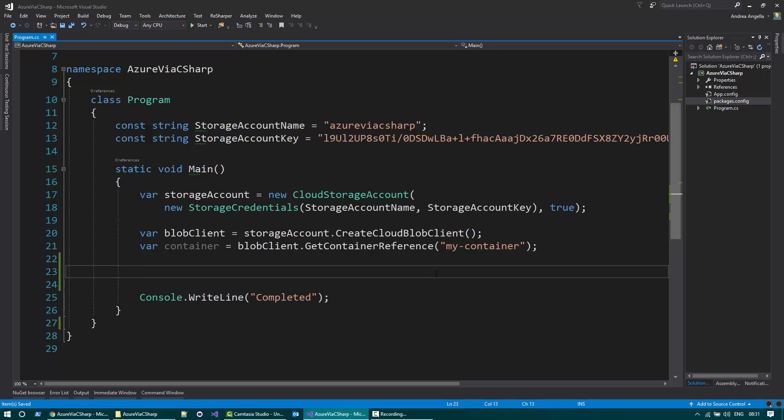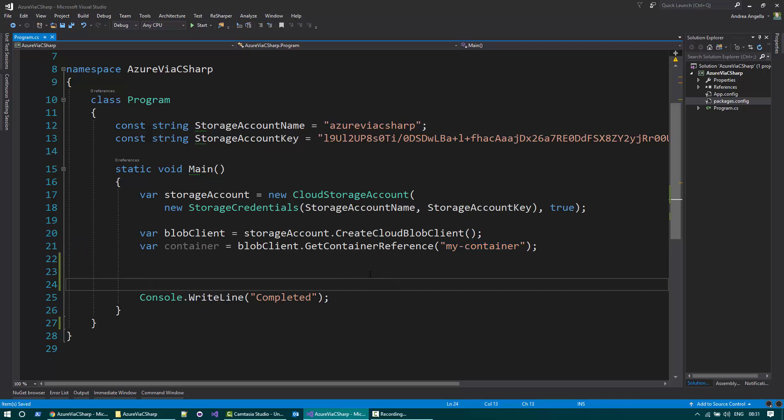Here you have a console application already set up with some code, and this code basically creates a storage account providing the storage account name and the storage account key that you can find from the Azure portal. Then create an Azure blob client, and then get a reference to the container, my container that we've just shown you. So now let's write code that allows to download all the blobs from the container.